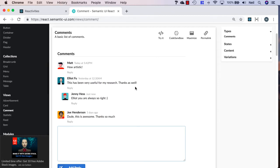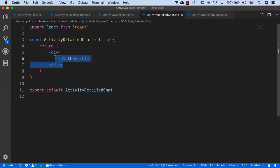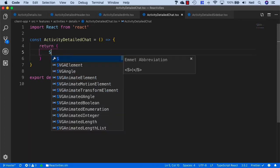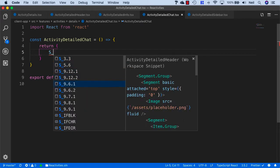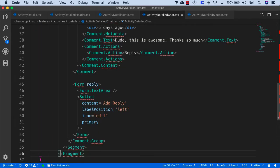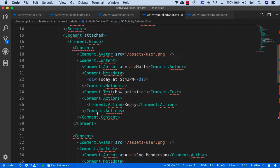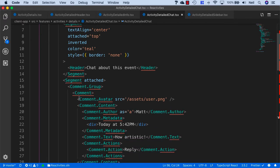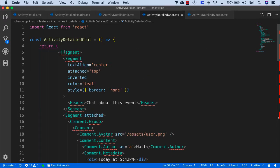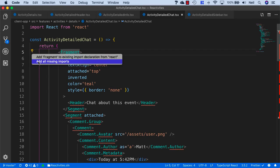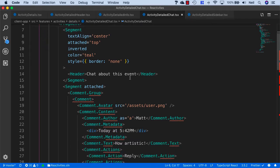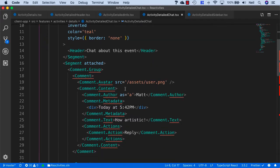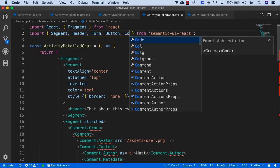But I do have a snippet for this, and what we can use for this one is S_9.8.1 in this case. And this is going to bring in our fragment, our segment, and our comment. And let's just use the add all missing imports. And we got most of them, but we didn't get the comment, so let's bring in the comment for this as well.